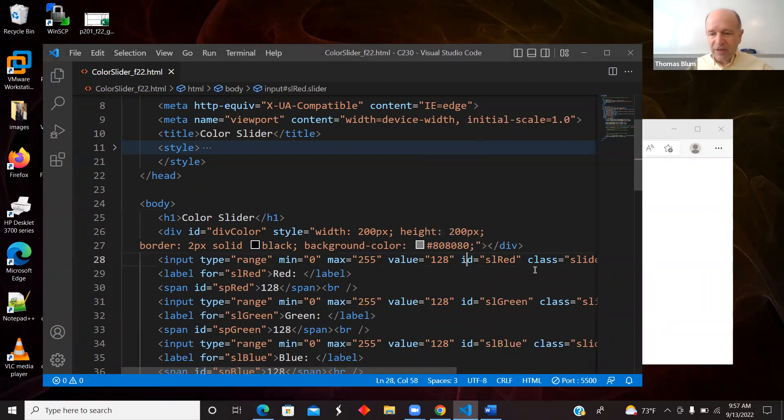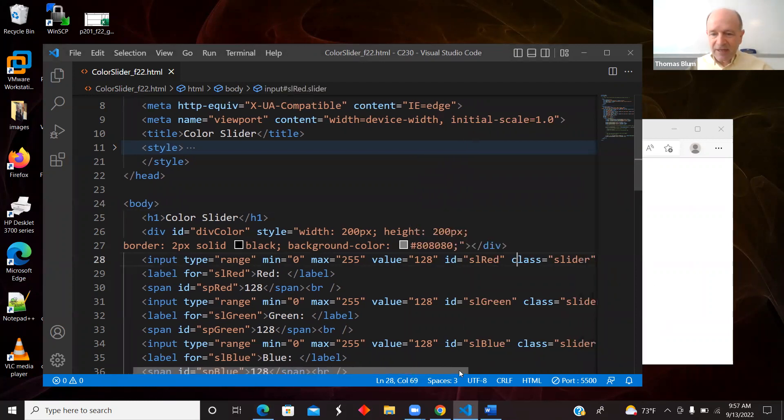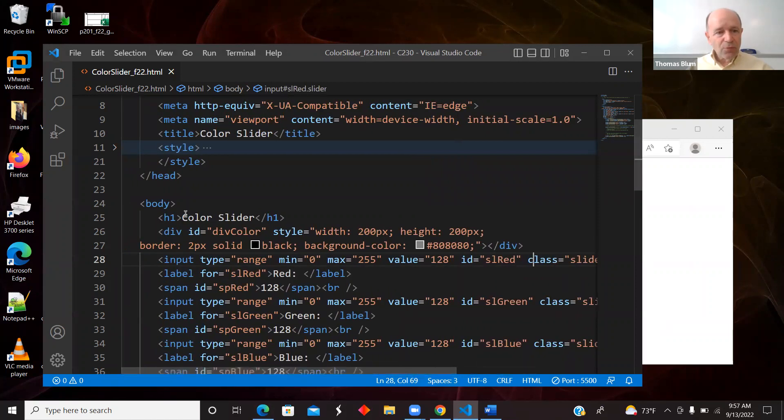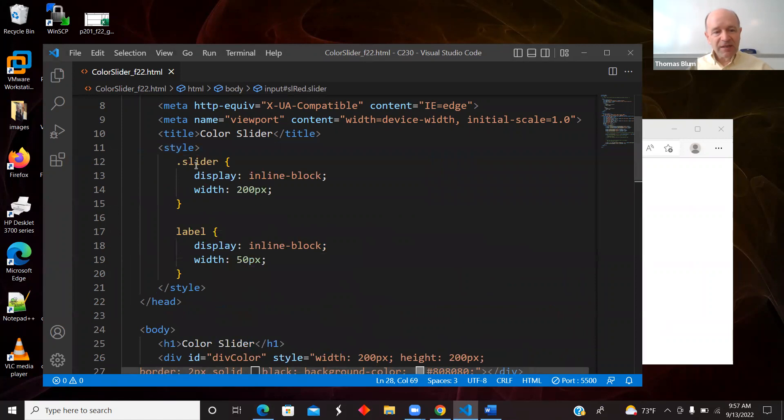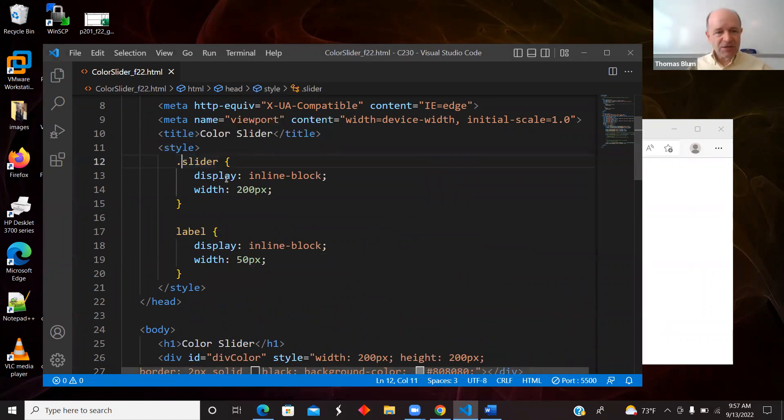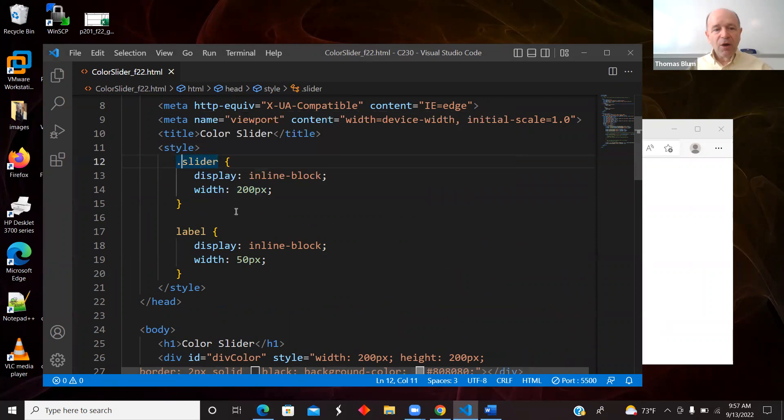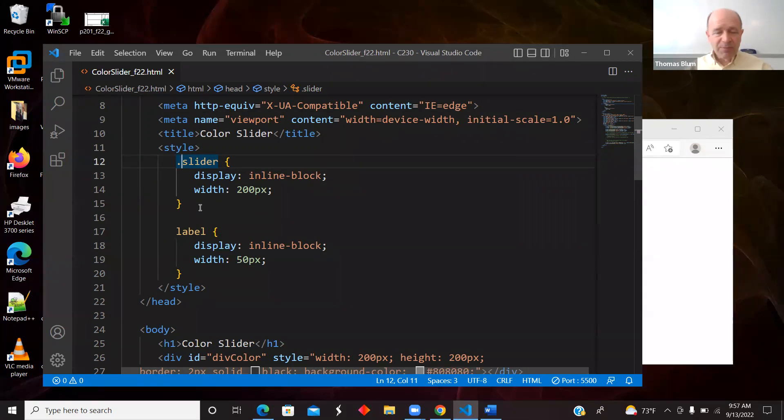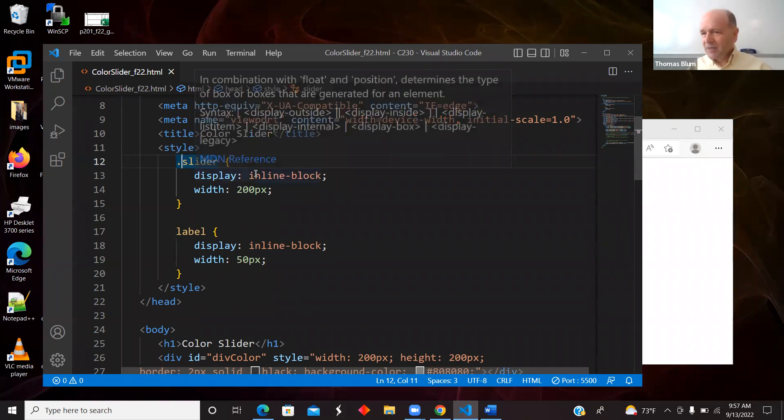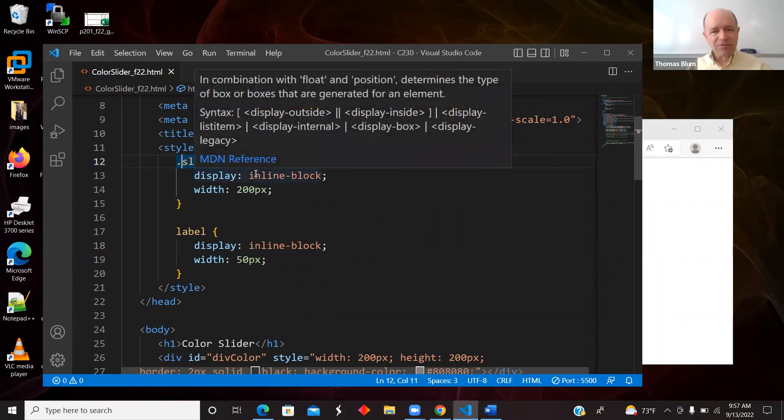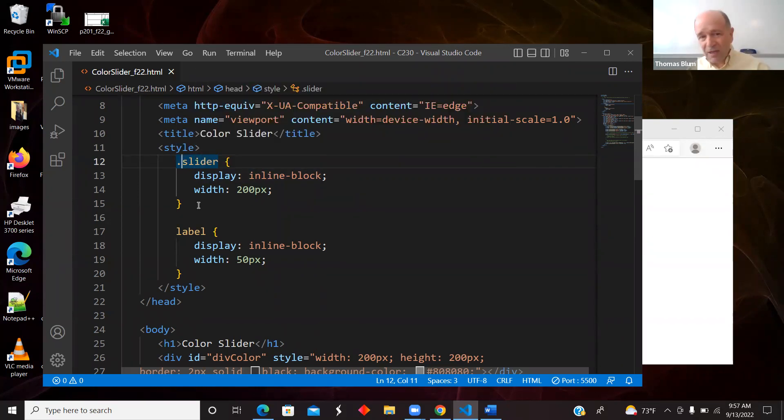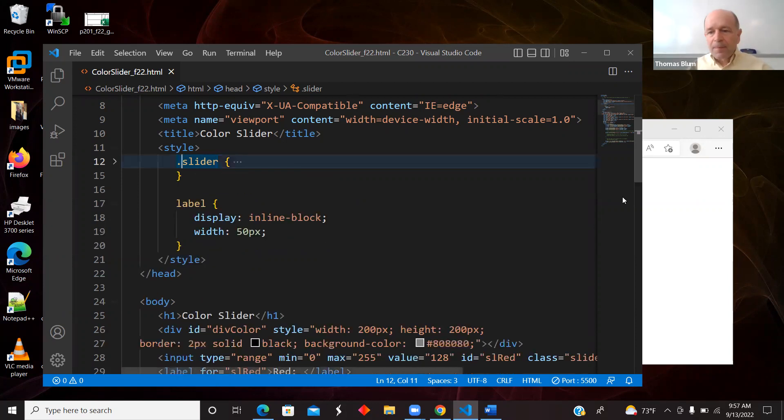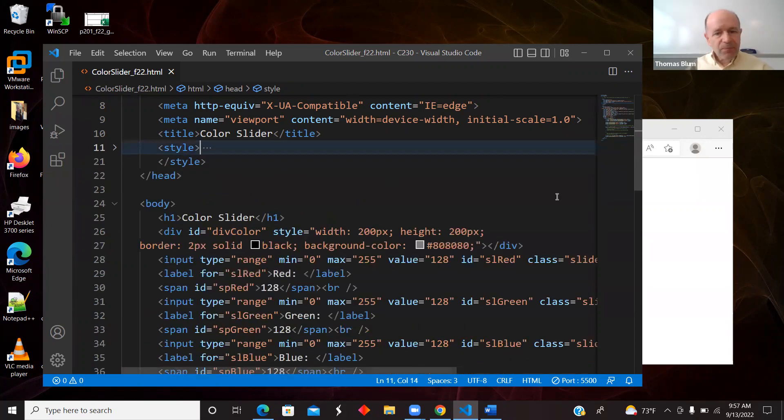So I give it an ID, I give it a class. I didn't point that out, but the styling of the slider was based on its class. So this is styling all three sliders. I could have also said input of the range type, that would have also worked. I did this based on class because I was following somebody else who did it based on class. But I could have also done it based on the type of HTML input.